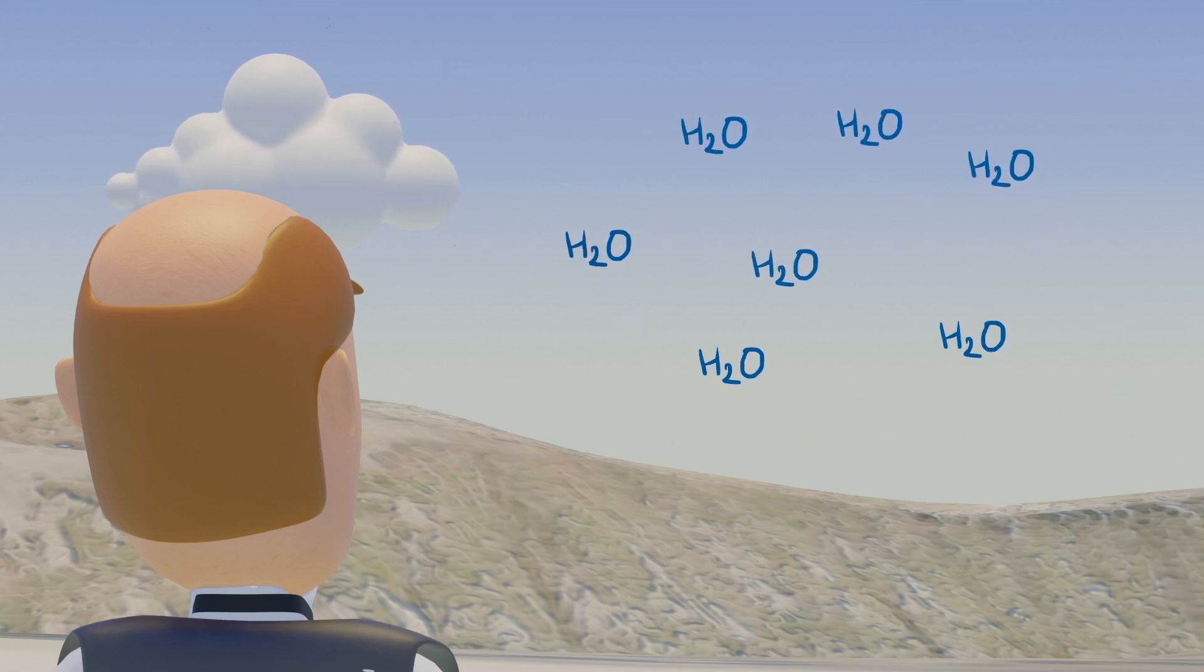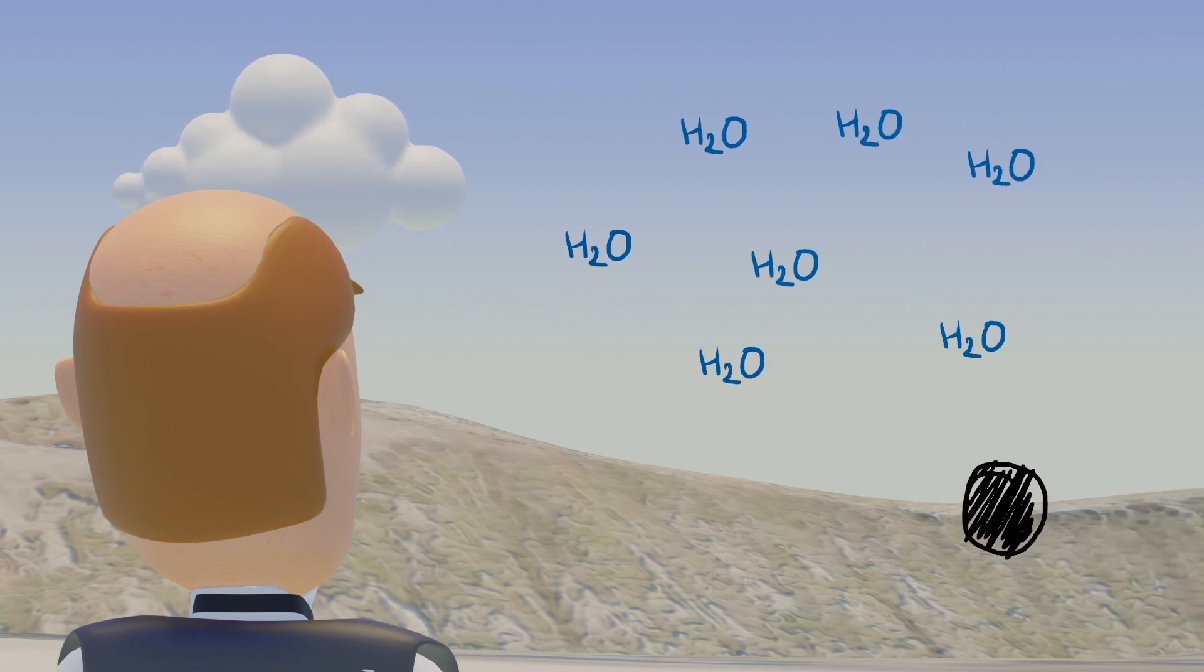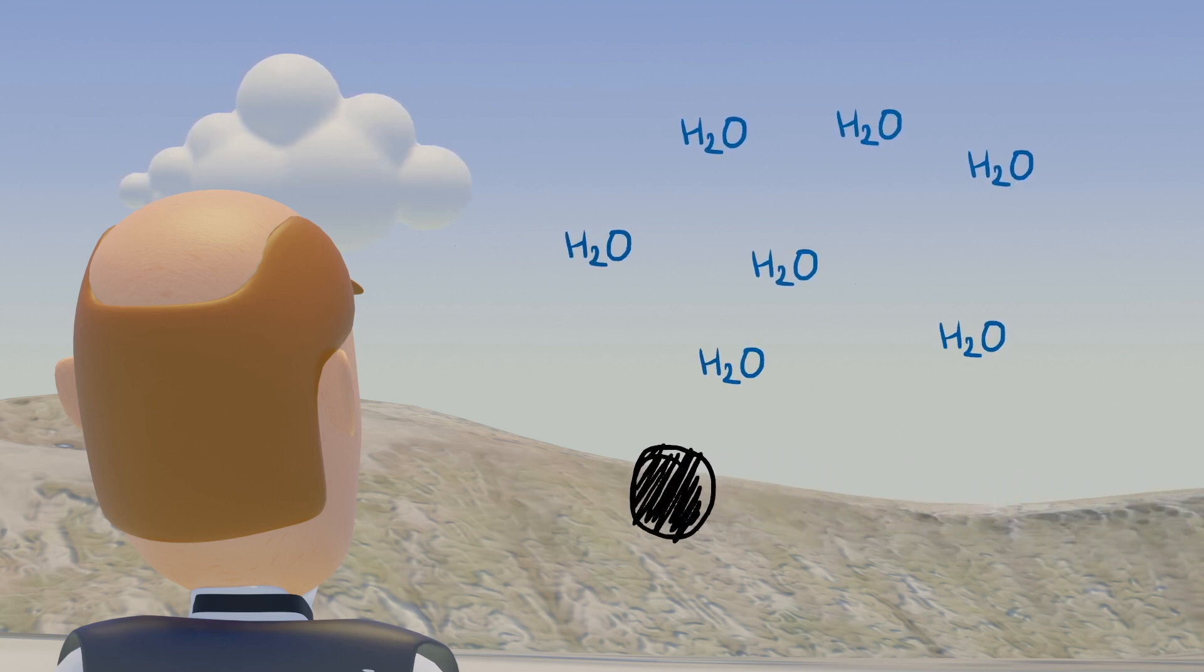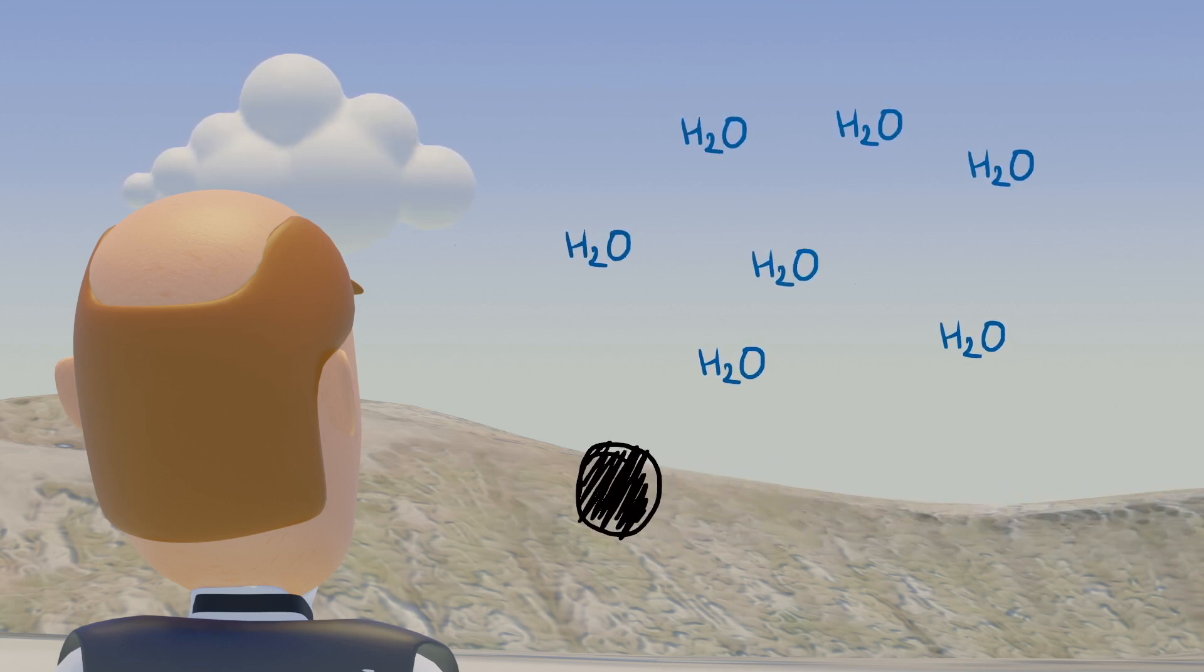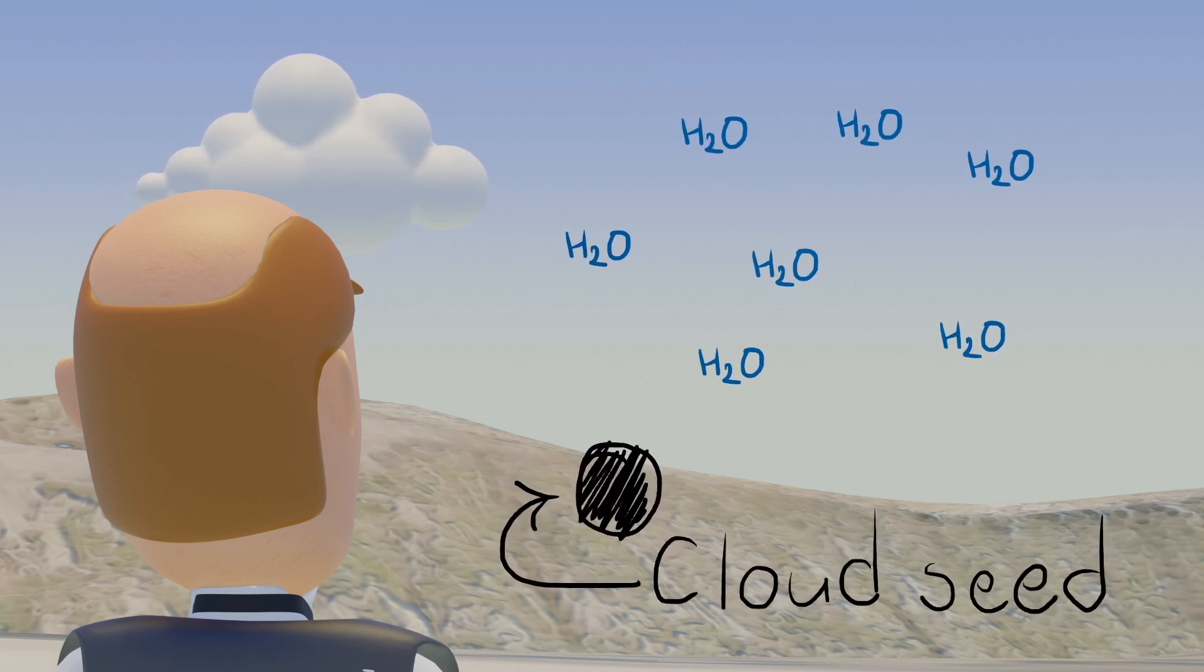This something could be, for example, soot or dust flying around in the air. These particles are called cloud seeds.